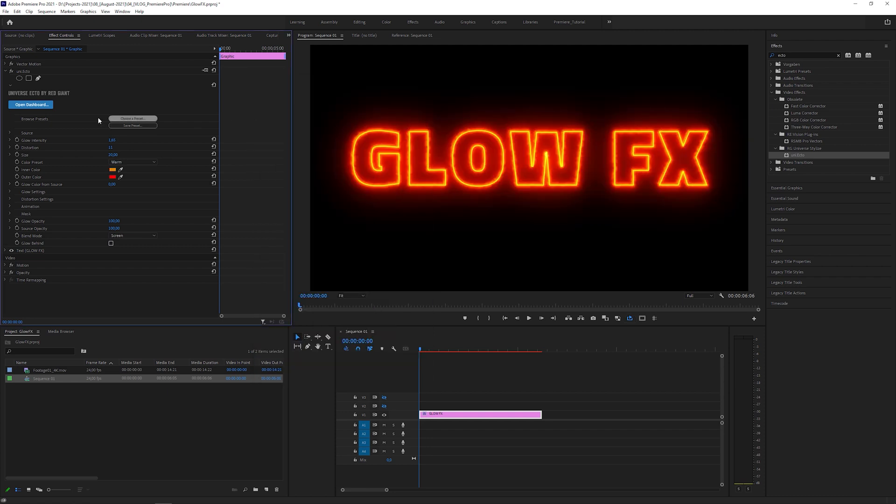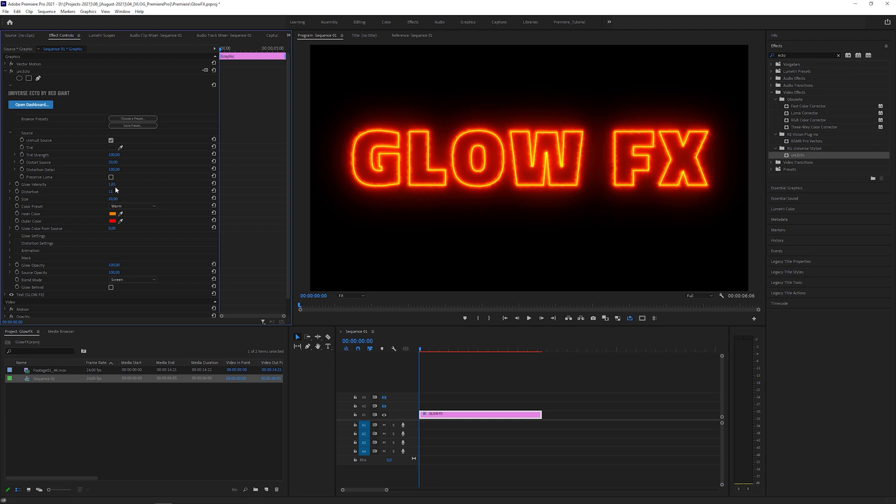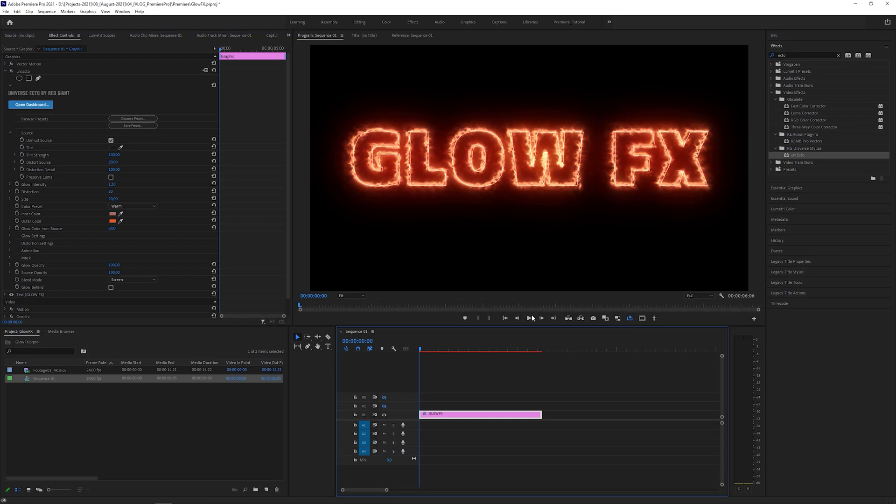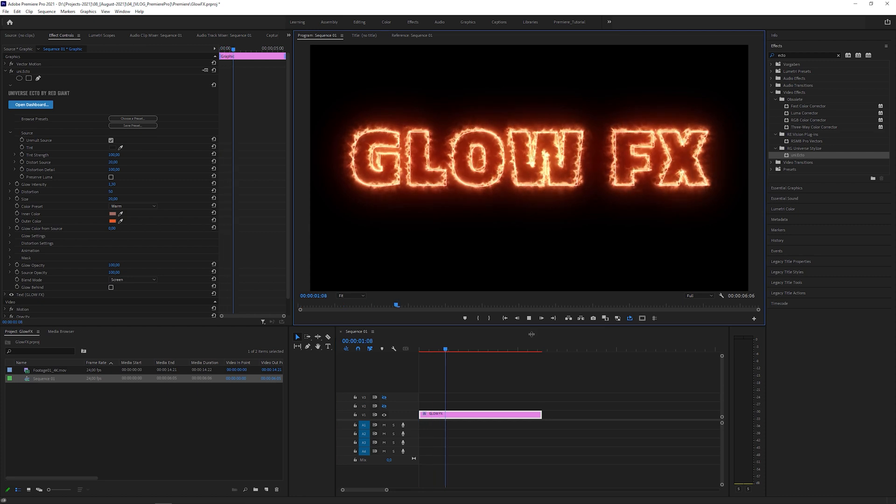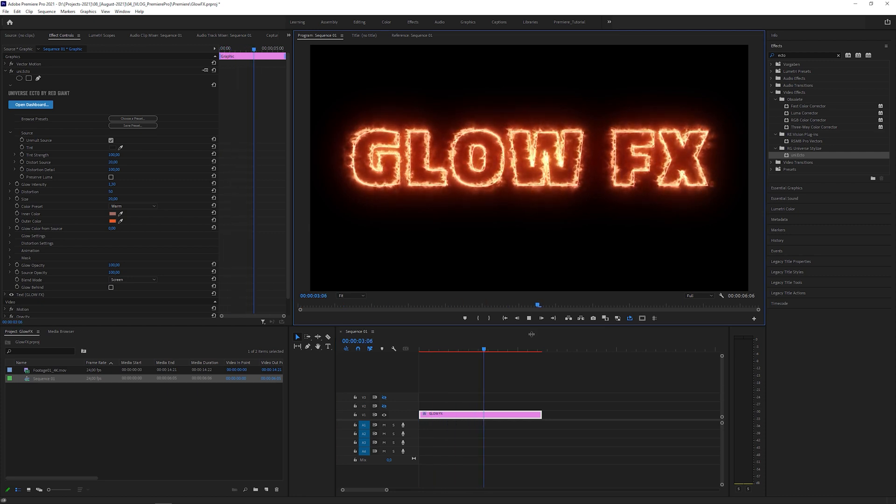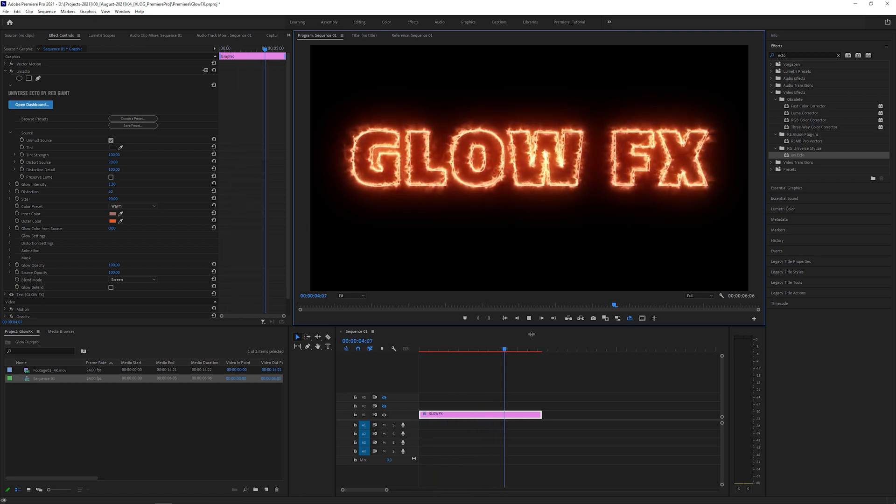Let's apply the laser width preset. Set distortion source to 20, glow intensity to 1.30, increase the distortion to 50, adjust the inner color, the outer color and you get an effect similar to the core preset from the original Saber plugin.